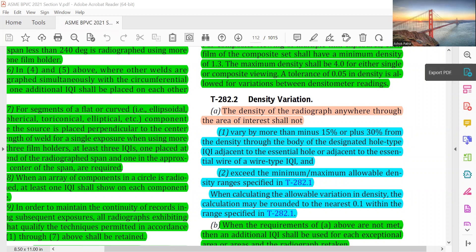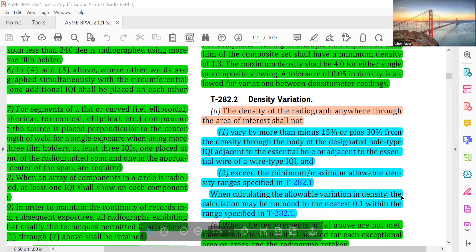Good morning friends. We will start Section 5 Article 2: Density Variation. The density of the radiograph anywhere through the area of interest shall not vary more than minus 15% or plus 30% from the density through the body of the designated hole type IQI adjacent to the essential hole, or adjacent to the essential wire of a wire diameter IQI, and shall not exceed the minimum/maximum allowable density ranges specified. In calculating the allowable variation in density, the calculation may be rounded to the nearest 0.1 within the range specified.